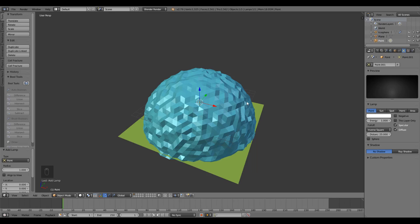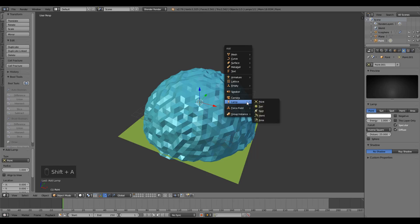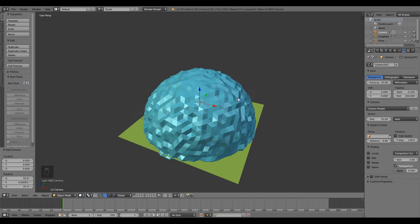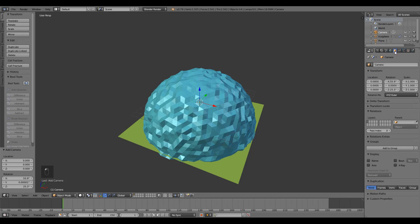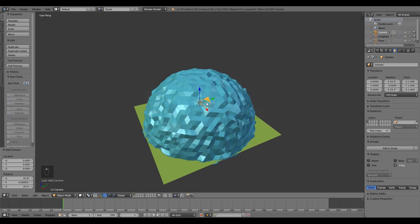Next we need a camera. Same thing, Shift A, camera. We're going to be manipulating the camera inside the dome and it'd be nice if we had x-ray vision to be able to see what it's doing. Since we have the camera already selected, let's go over to the properties panel and hit the object tab. It's this orange cube. We're gonna go down to the display group and select x-ray. Now even though the camera is inside the dome, we can still see it and easily select it.